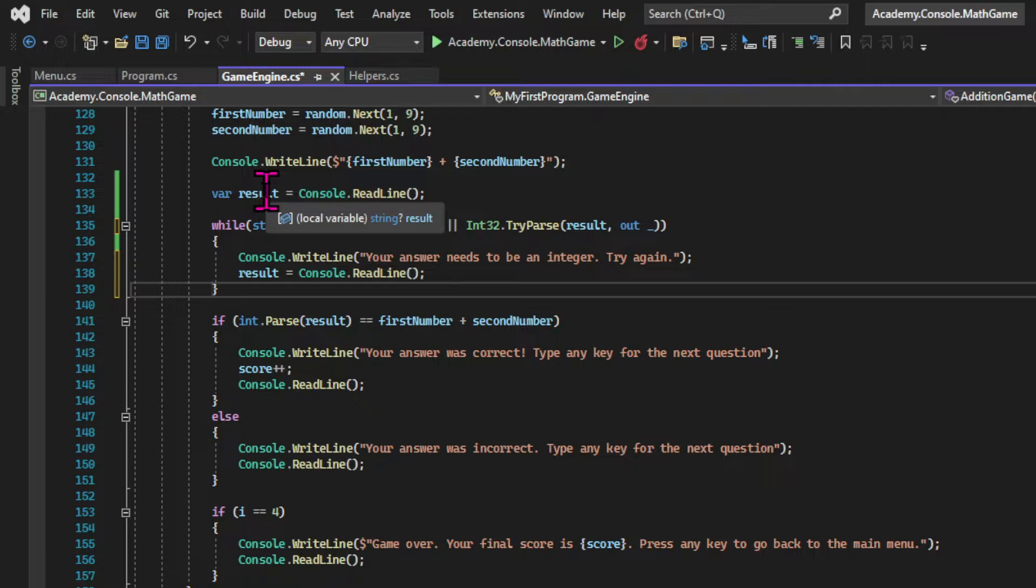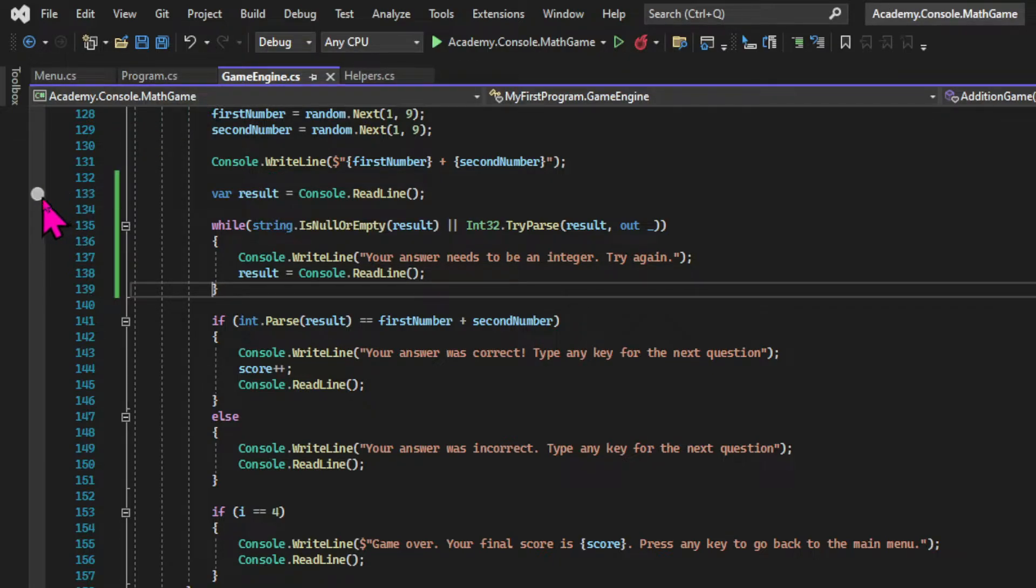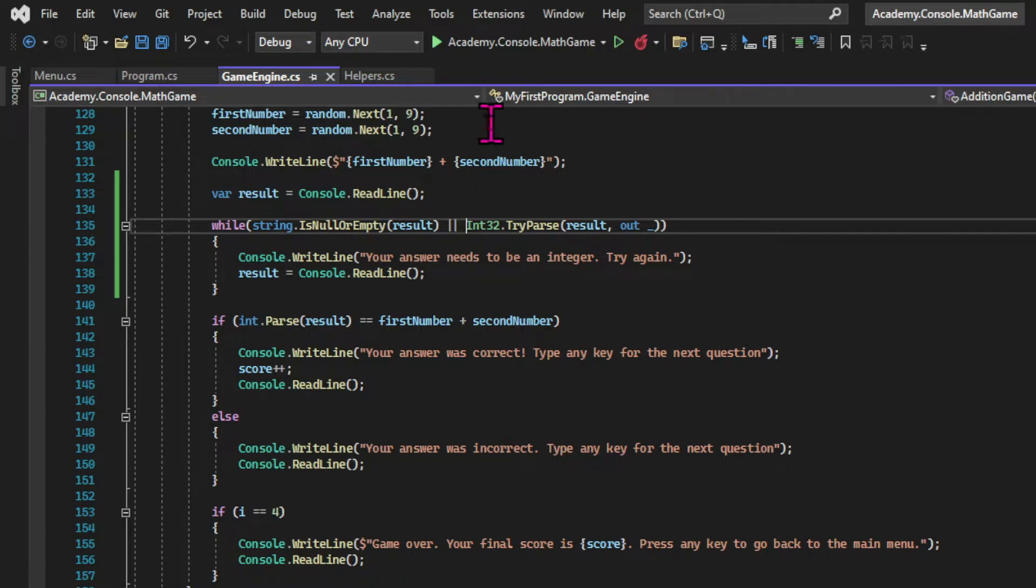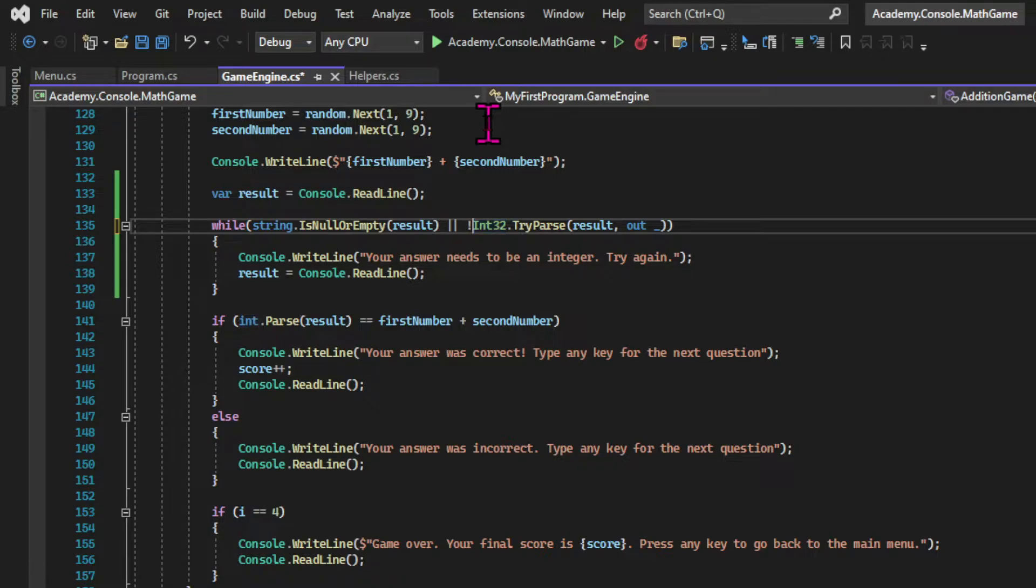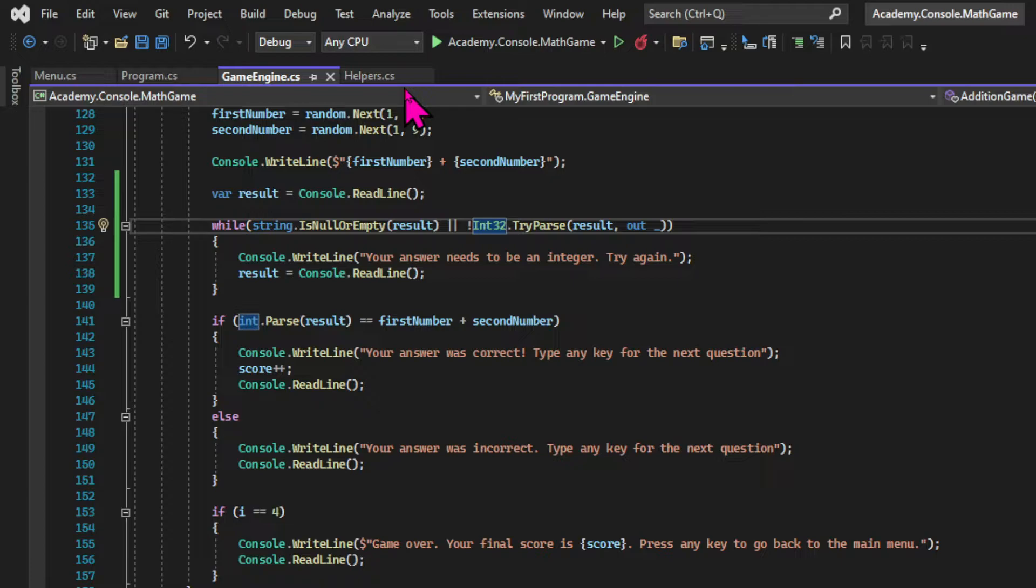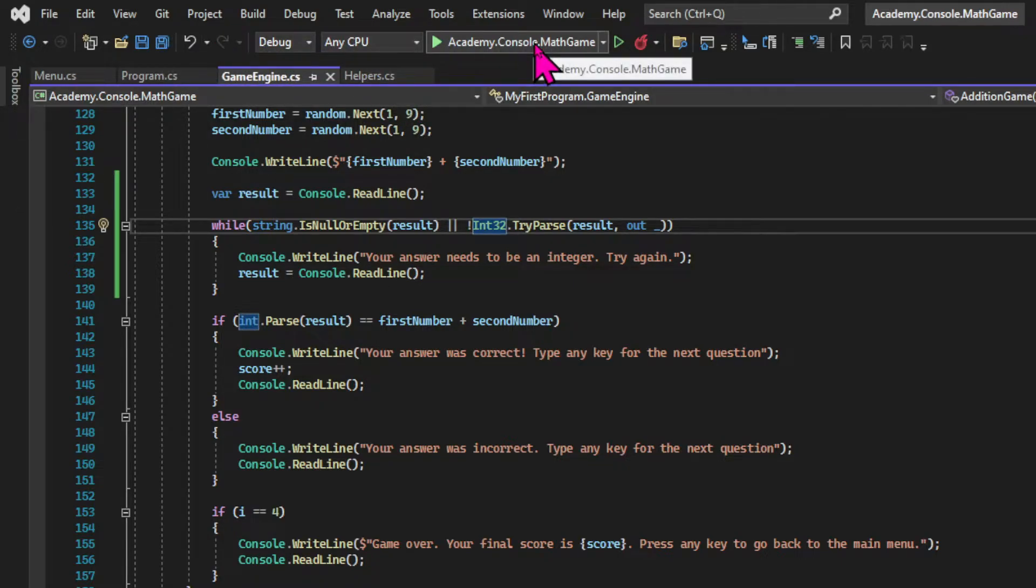And inside the code block we're going to display a message telling the user what happened. So we're gonna say that the input needs to be an integer. And collect the input one more time by calling the console.readline method. And we shouldn't forget to use the exclamation mark in front of the tryParse method. Because I'm checking if the input won't be parsed to run the loop again. The exclamation mark returns the opposite result of the boolean expression.